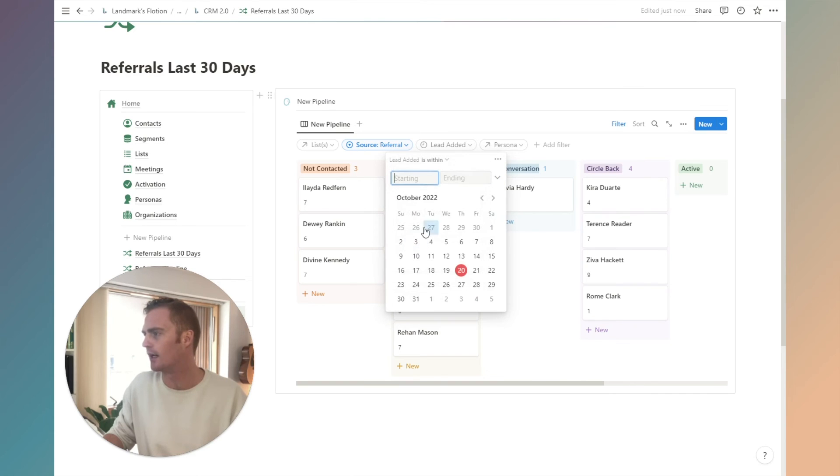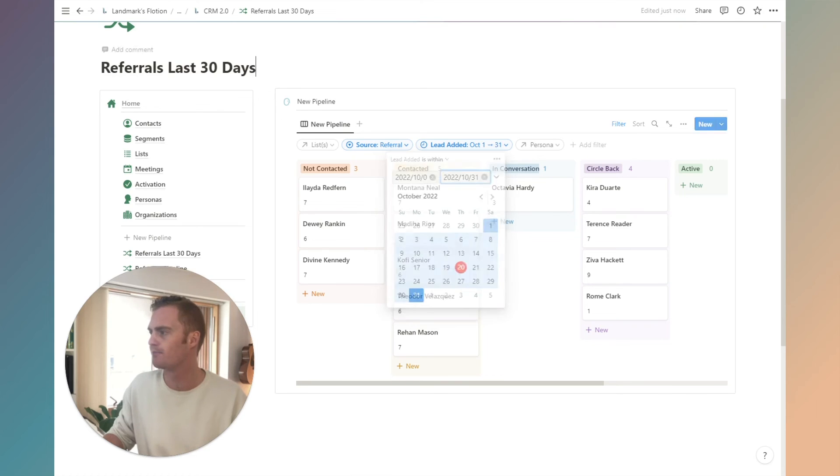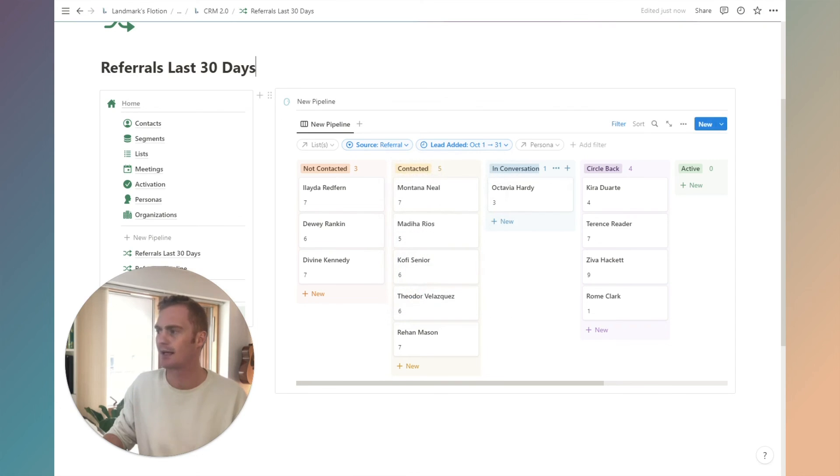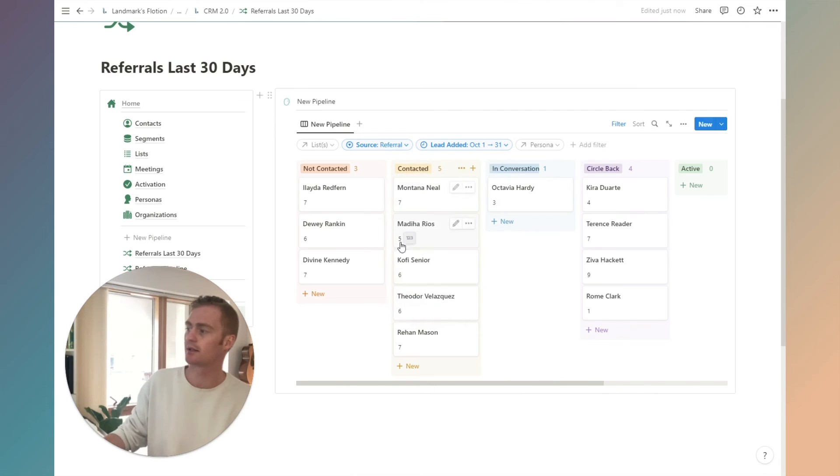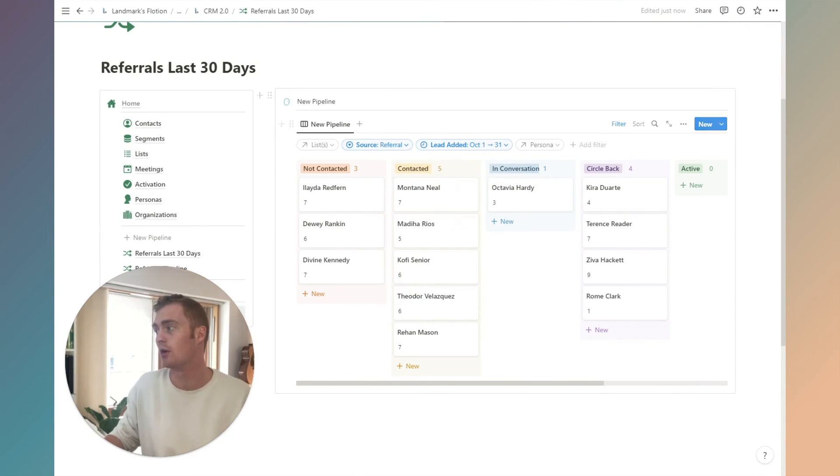I can do that or I can do is before, so you can do it like that, or you can select a specific date. Let's just say we want to use anyone that is within October, leads added this month. Then we would have a filtered list of any referrals that were added within this month, which is quite powerful.